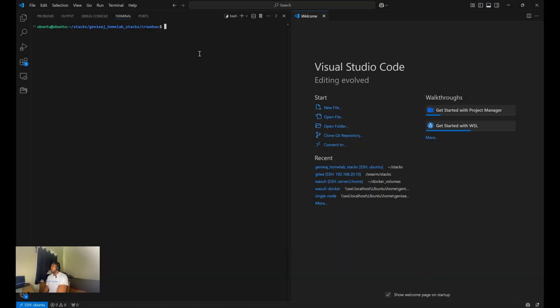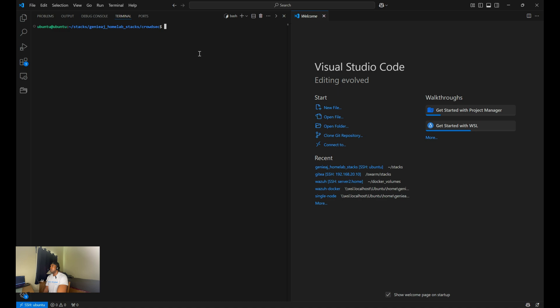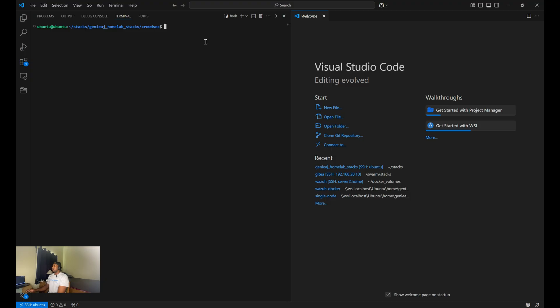All right, so the next step in this setup is getting the bouncer Caddy key. So for this, you need to run exec within, or you need to exec within the docker container for CrowdSec. Which just means you need to create a shell within the docker container and run the command will be CSCLI, which is basically CrowdSec CLI.